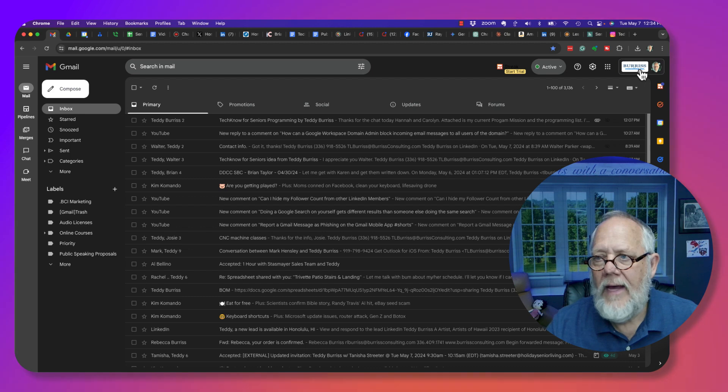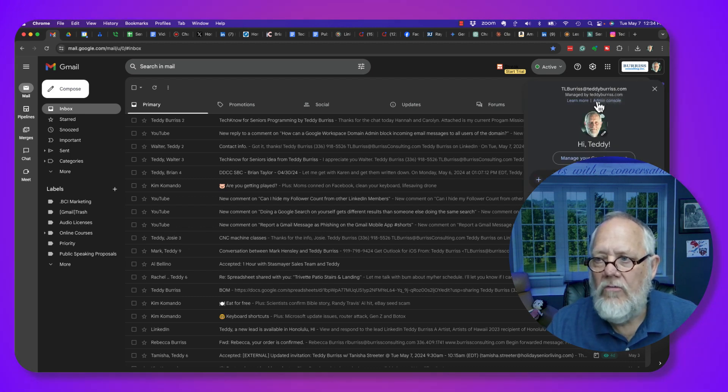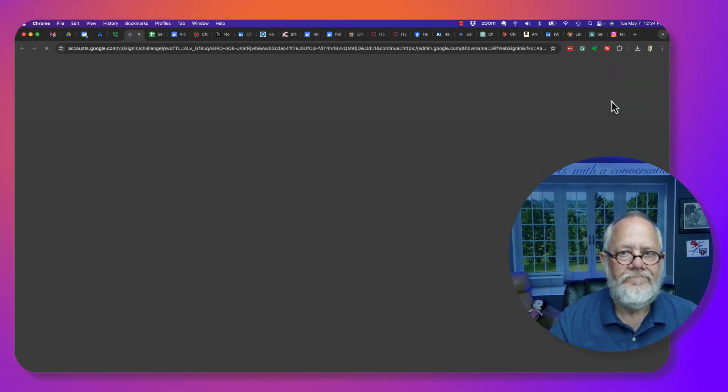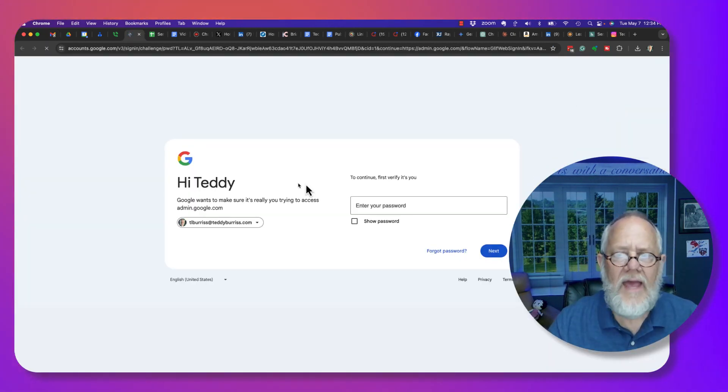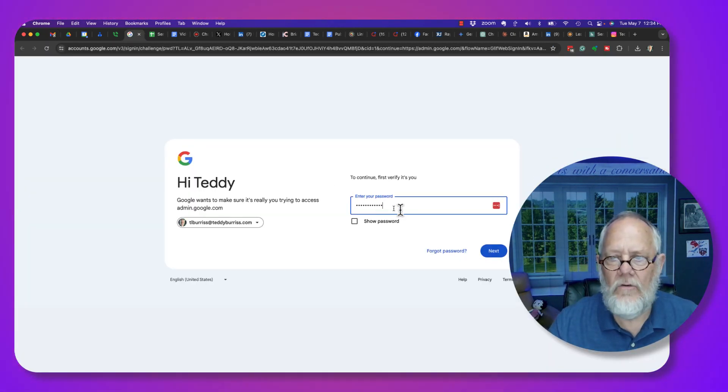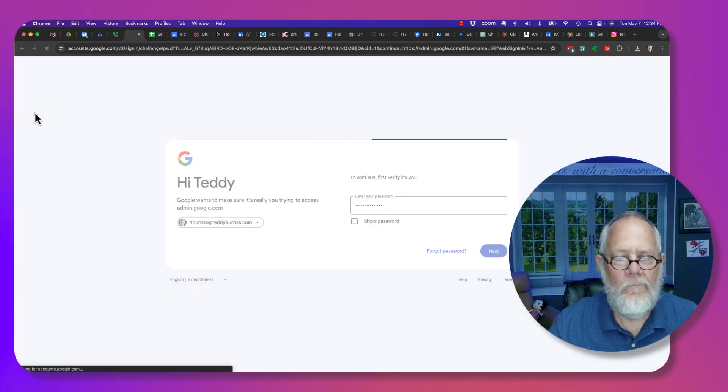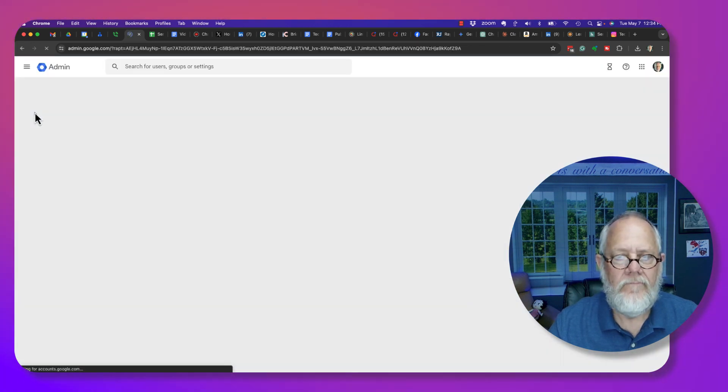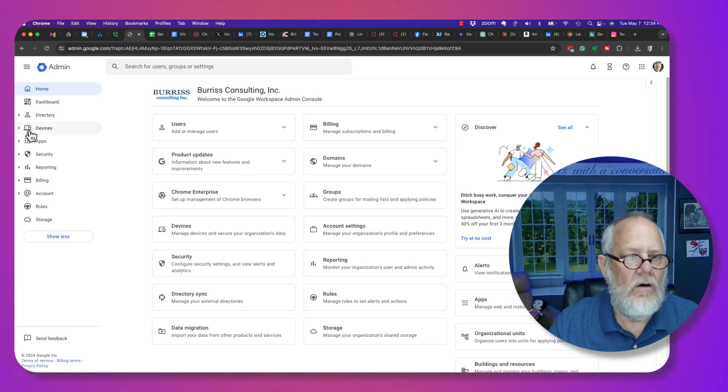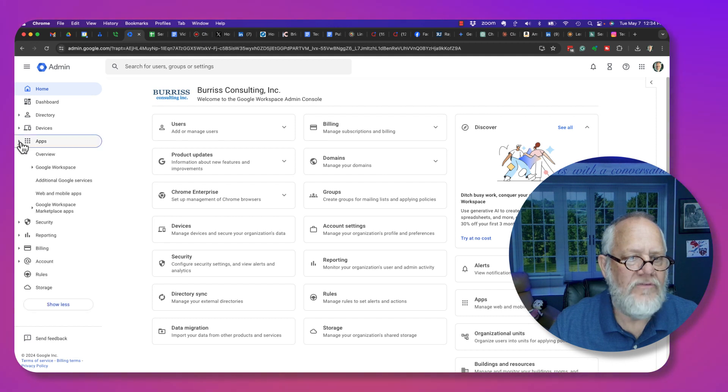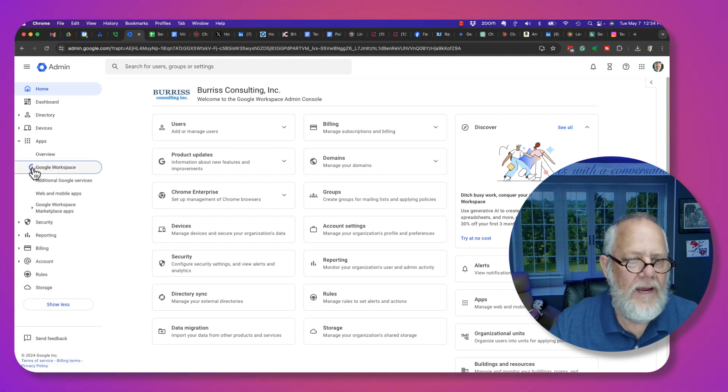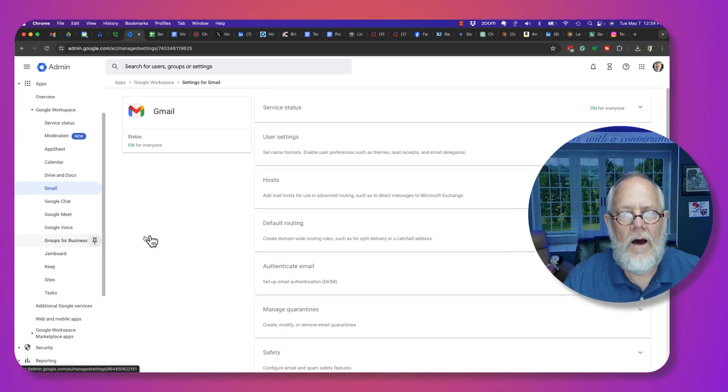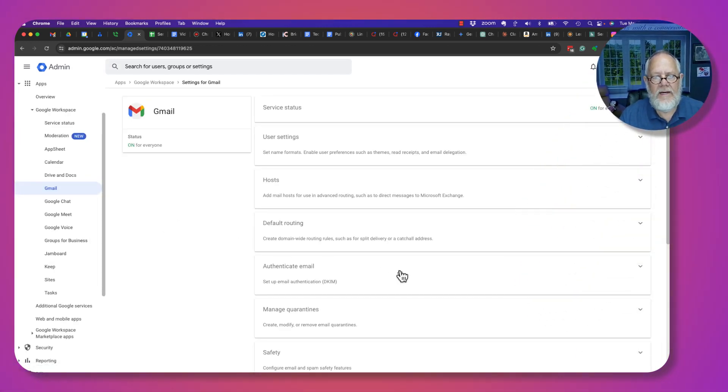As an admin, you go to Admin Console. In the Admin Console, verify who you are. Now I can go over here to Apps, go to Google Workspace, and then under Google Workspace, I go to Gmail.